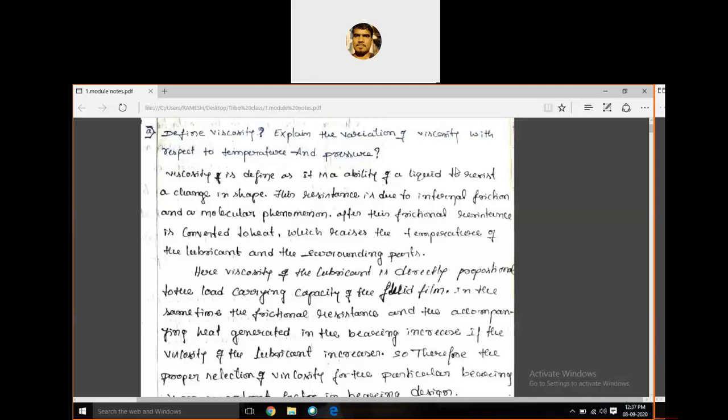What is meant by viscosity? Viscosity can be defined as the ability of a liquid to resist a change in shape. It is the ability of a liquid to resist against a change in shape. This resistance is due to internal friction and molecular phenomena. This frictional resistance is going to convert as heat, which raises the temperature of the lubricant and the parts surrounded by the lubricant.